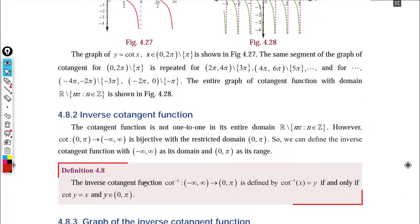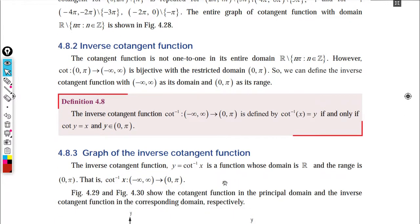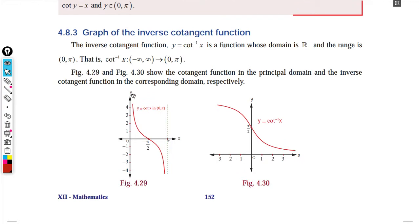So for cot inverse: the domain is the range of cot, which is all real numbers (minus infinity to plus infinity), and the range of cot inverse is 0 to π. By interchanging the x and y axes of the cot graph we obtain the cot inverse graph. This interval 0 to π is called the principal domain.